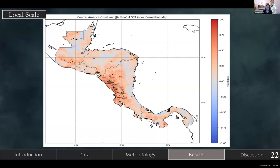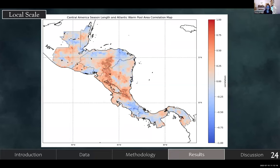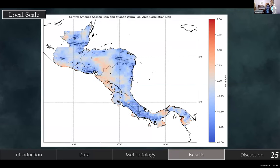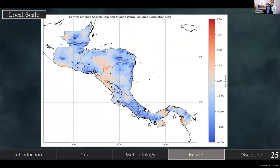We also did correlation maps for the Niño and warm pool data. At the regional scale there wasn't much significance, but at the local scale you can see there is a region with notable correlations, and that region persists when looking at season rain using the same index. For the Atlantic warm pool, the season length shows a coherent region of correlation that roughly follows the mountains, but the season rain correlation is much more scattered — it's not entirely clear why the length and rain respond so differently.